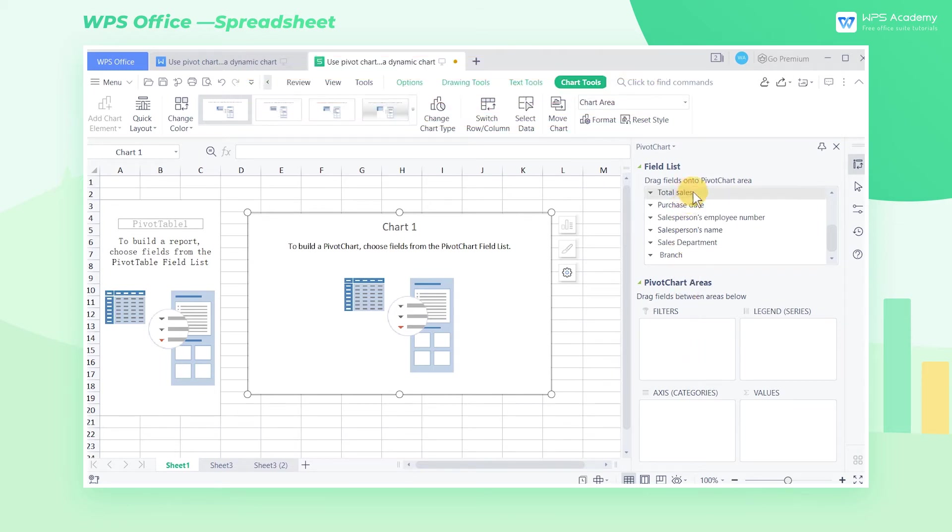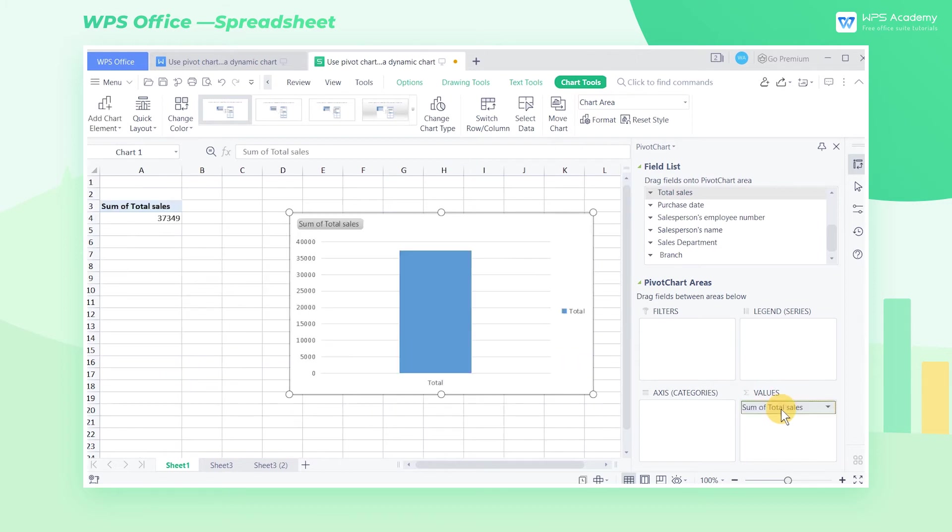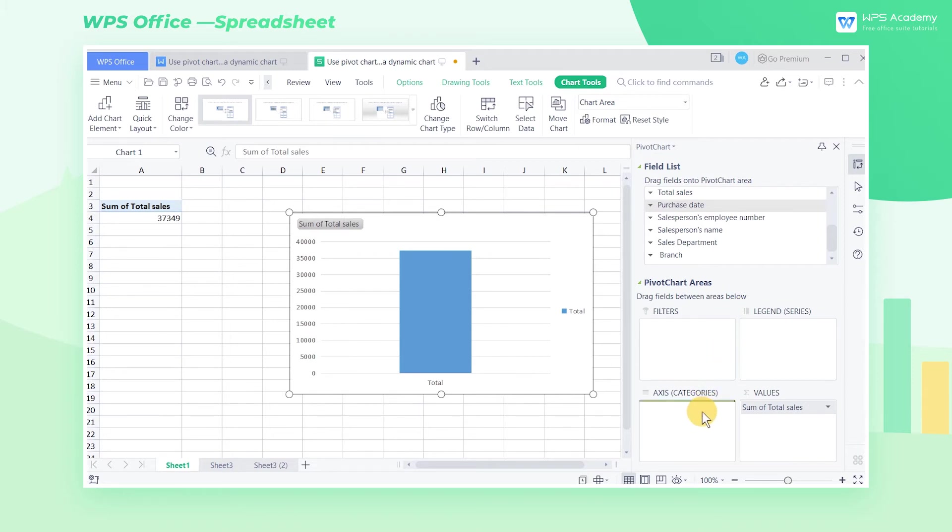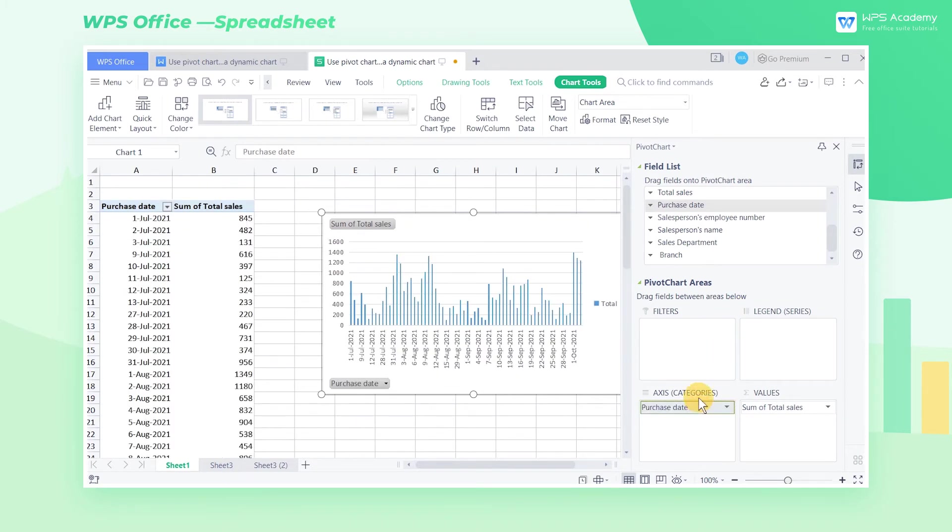First, we drag the Total Sales field containing the value to the Values list box, and then drag the second field, Purchase Date, to the Axis Category in the list box. Axis Category is equivalent to the x-axis in the chart.